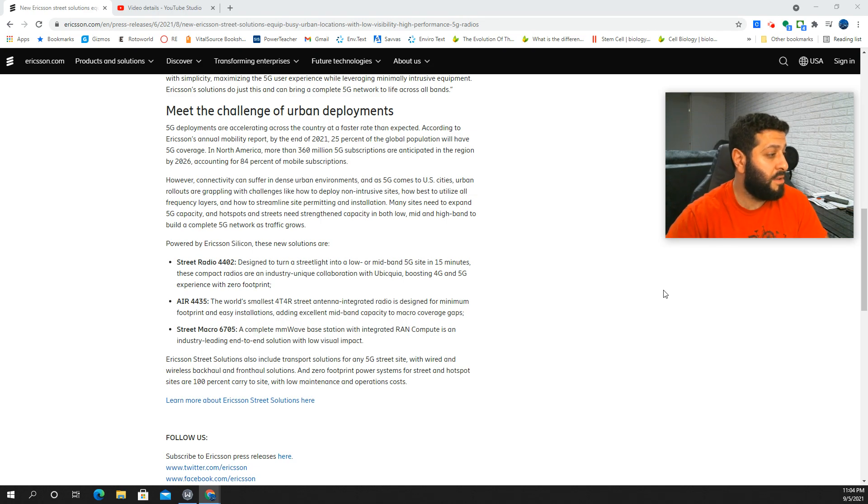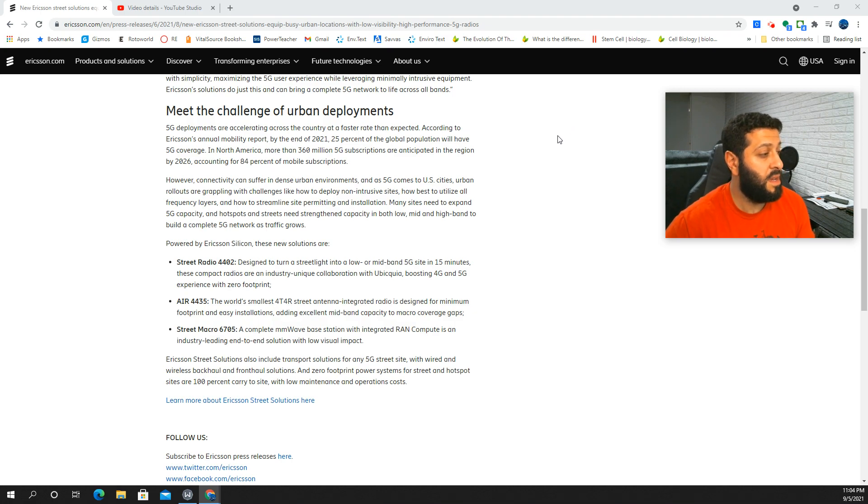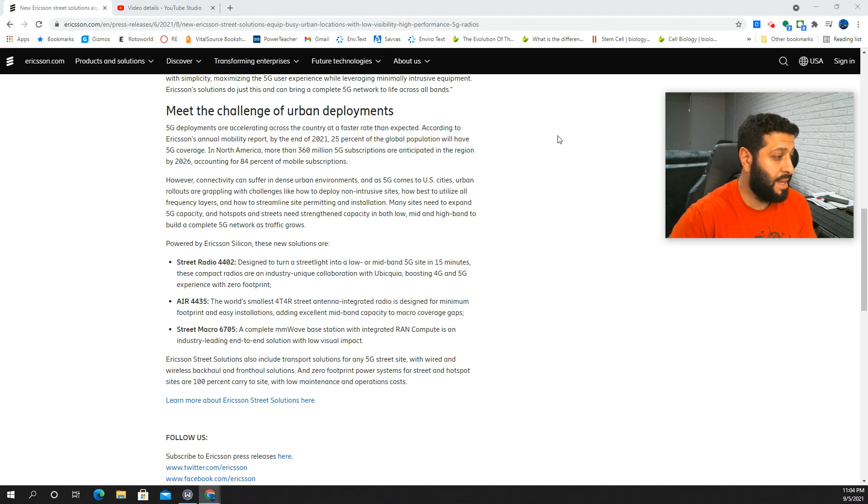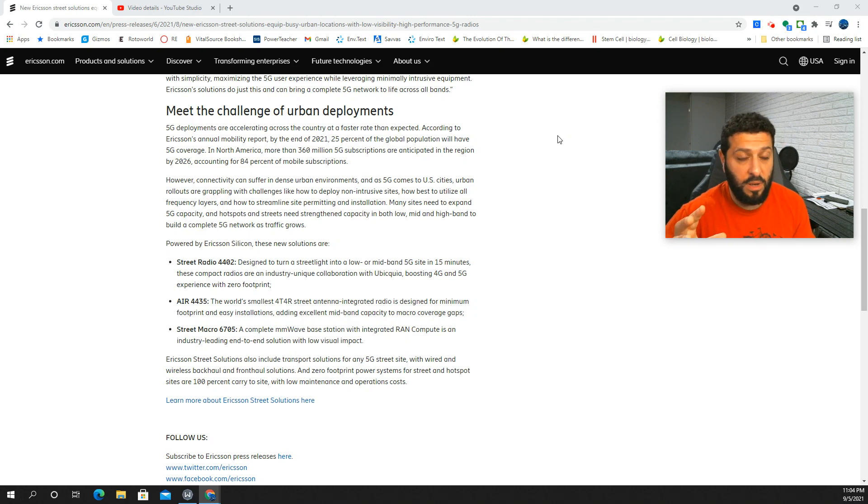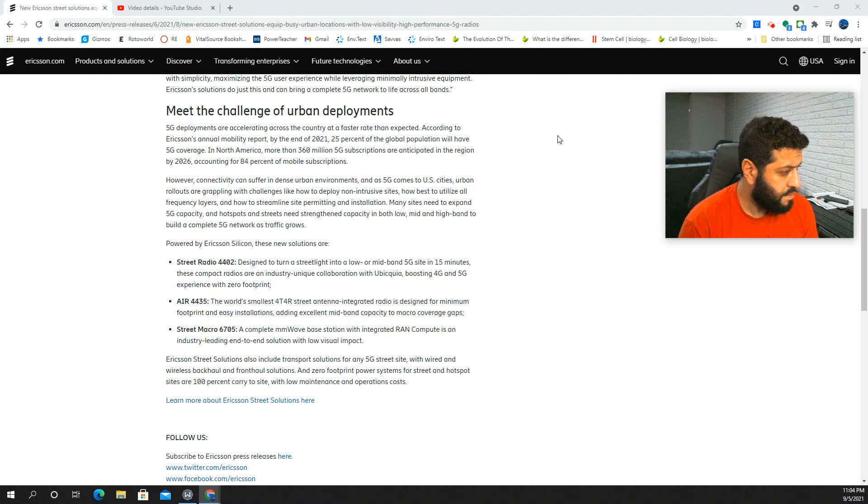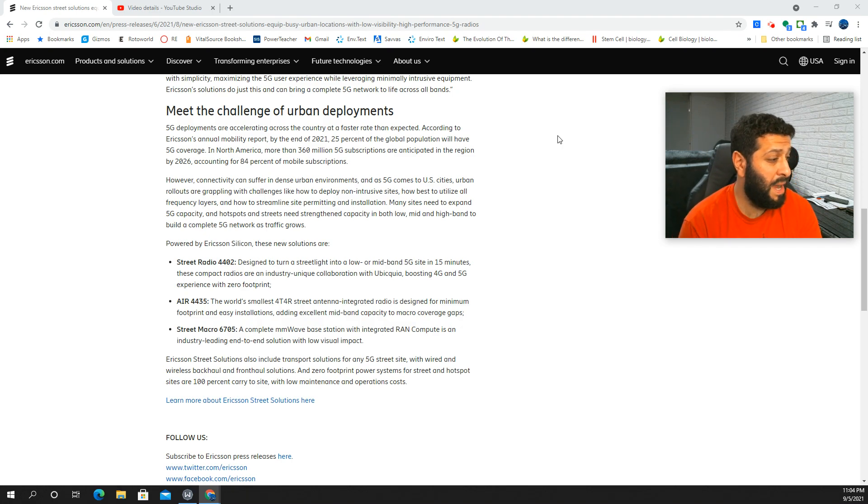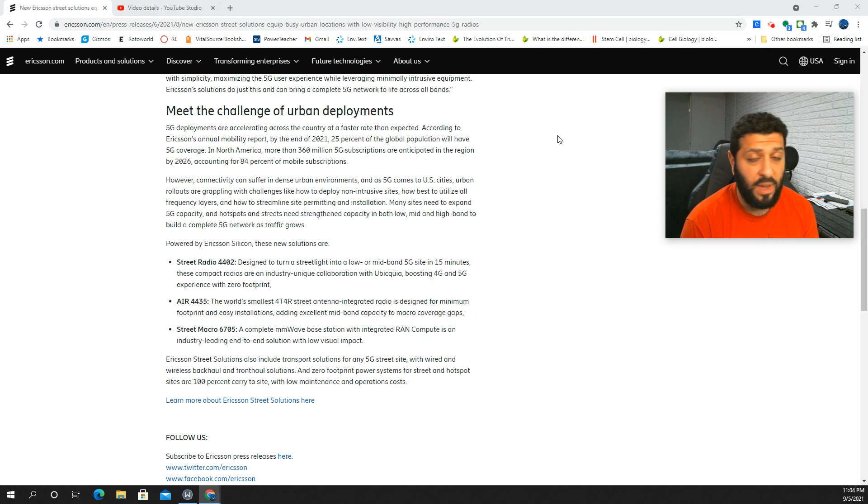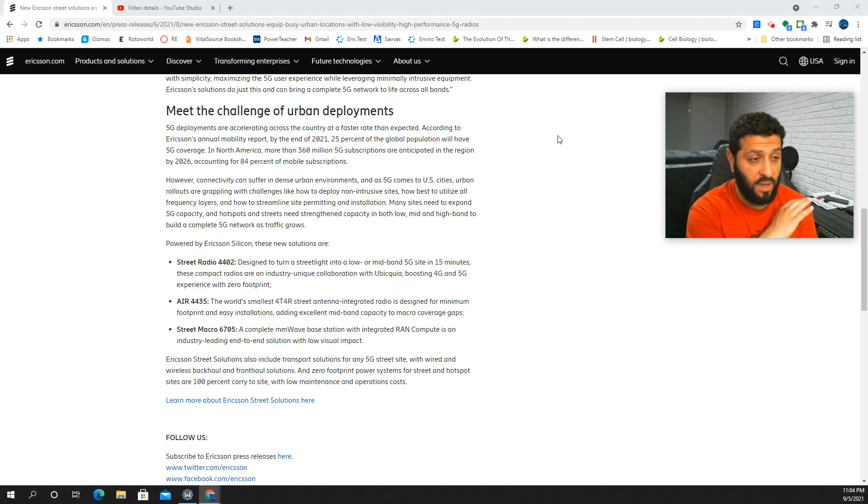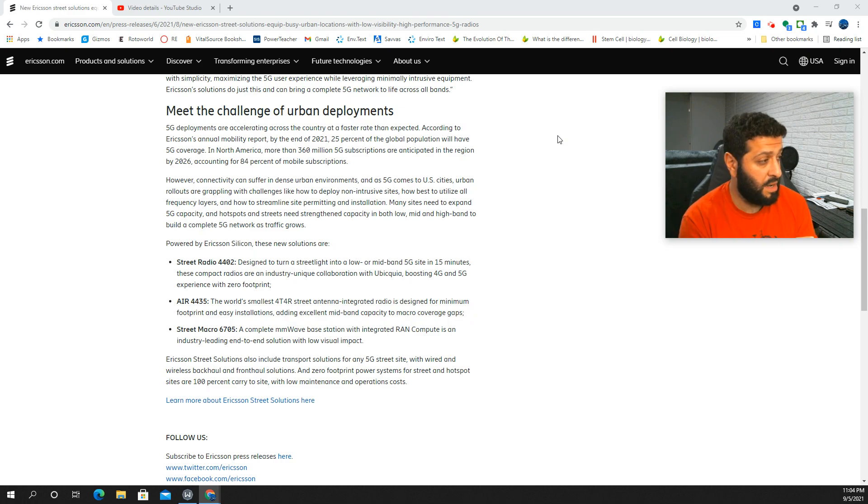Street macro 6705, complete millimeter wave base station with integrated RAN equipment. Again, fully integrated end-to-end solution with low visual impact. So it's going to be small and hardly noticeable. It says here, with wired and wireless backhaul and fronthaul zeros footprint power systems. Wow. Okay. So they are completely reducing the cost, the deployment time, and the permitting because this stuff's going to blend right in.